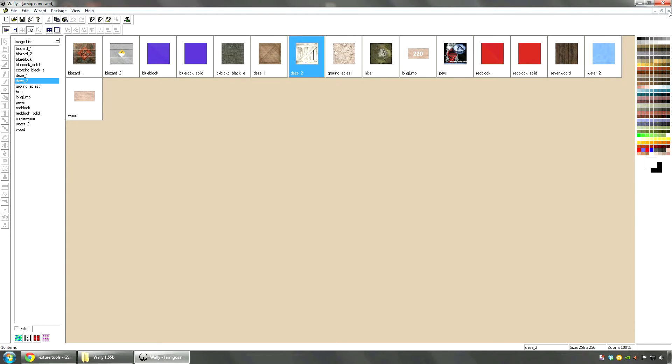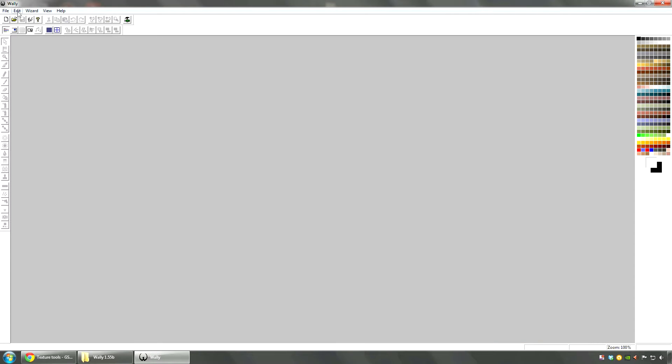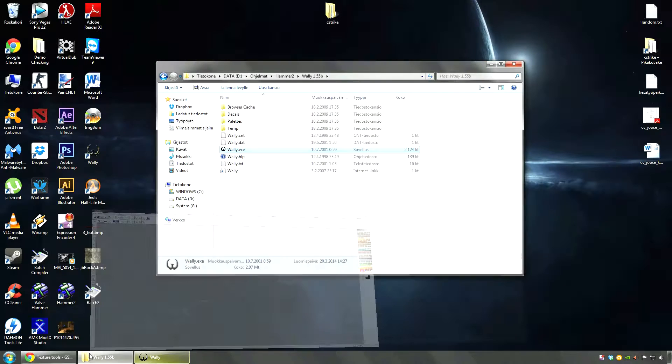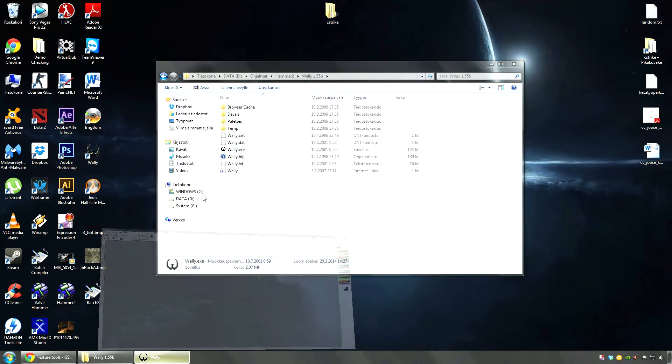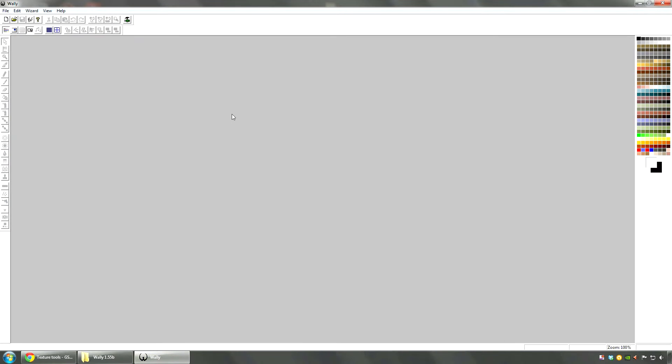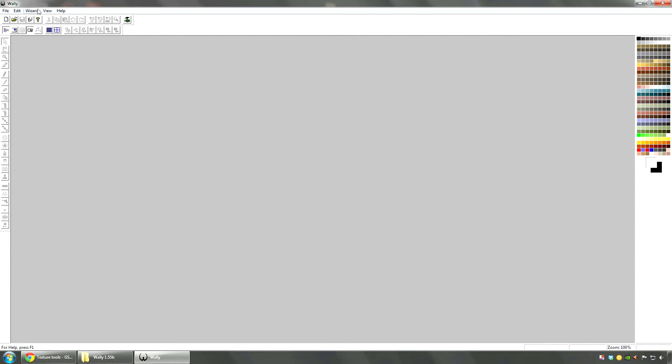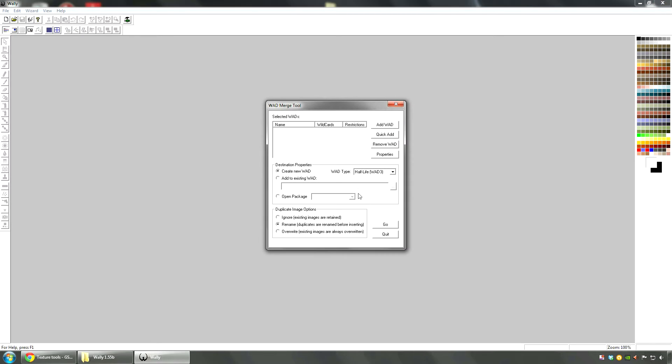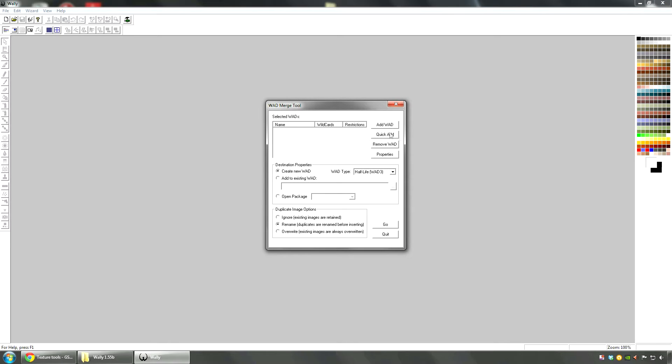Now if you have too many VAT files, for example you want to combine them because Hammer will only accept 7 or 8 VAT files, you will need to combine VATs at some point. So if you need to combine, you go to wizard, VAT merge.